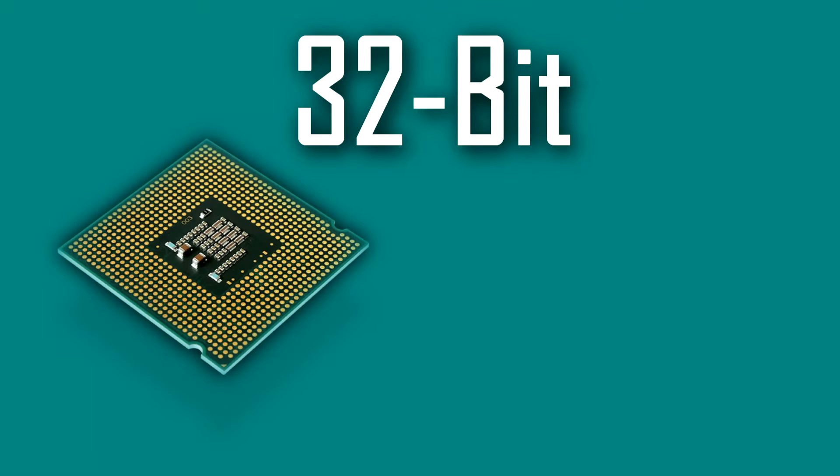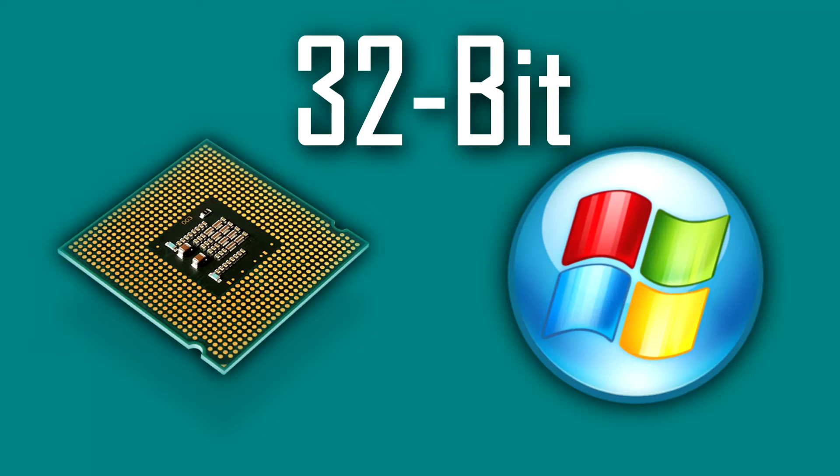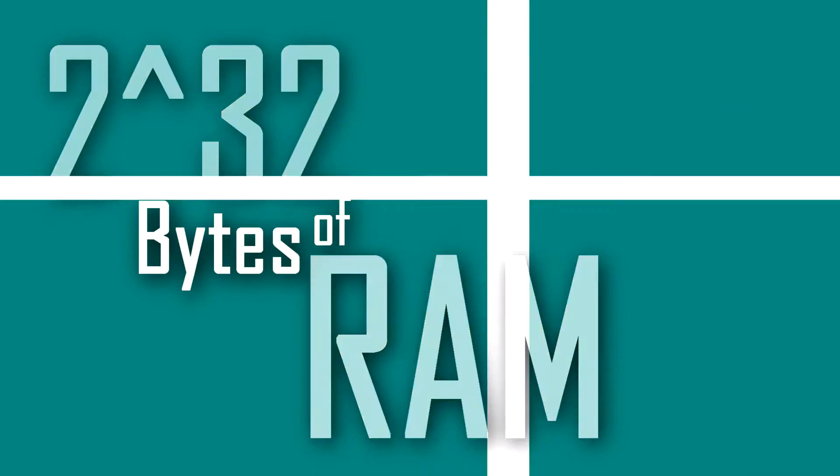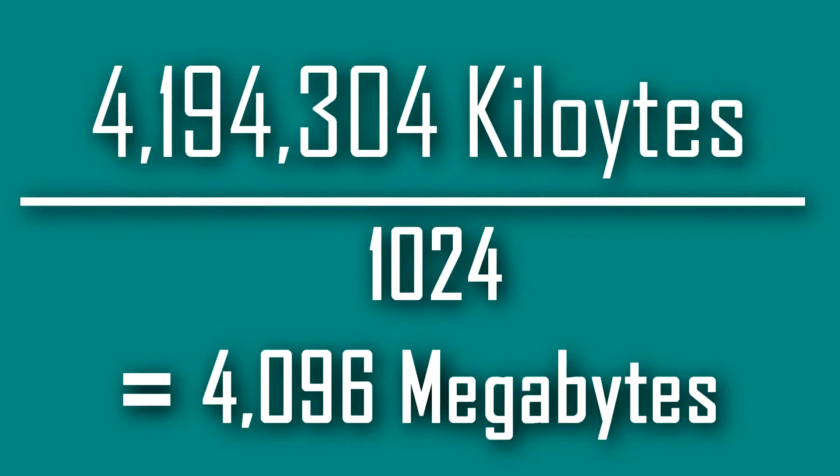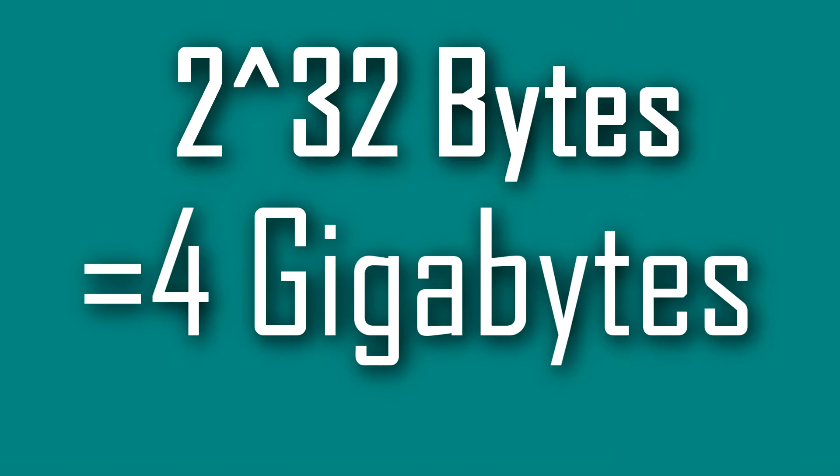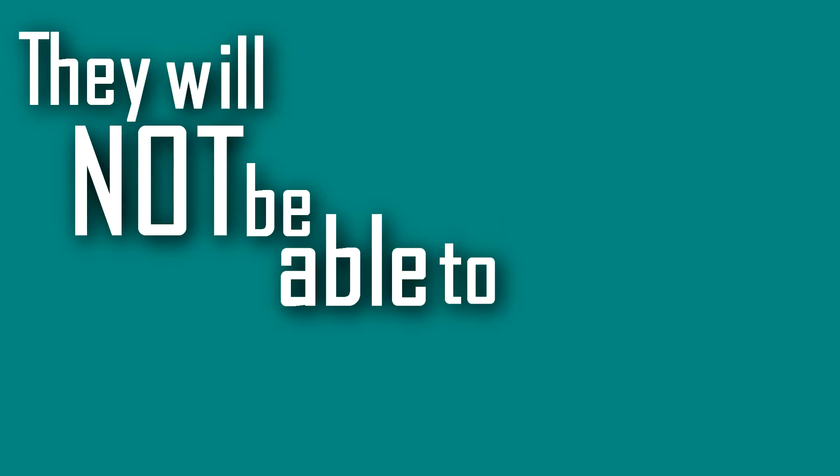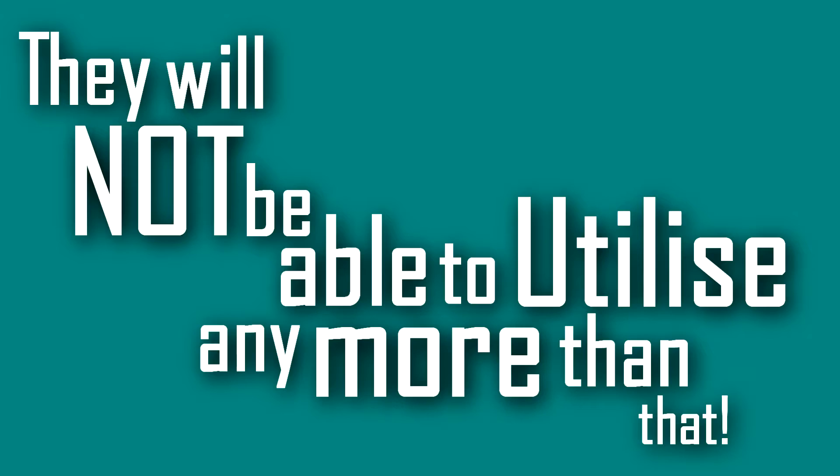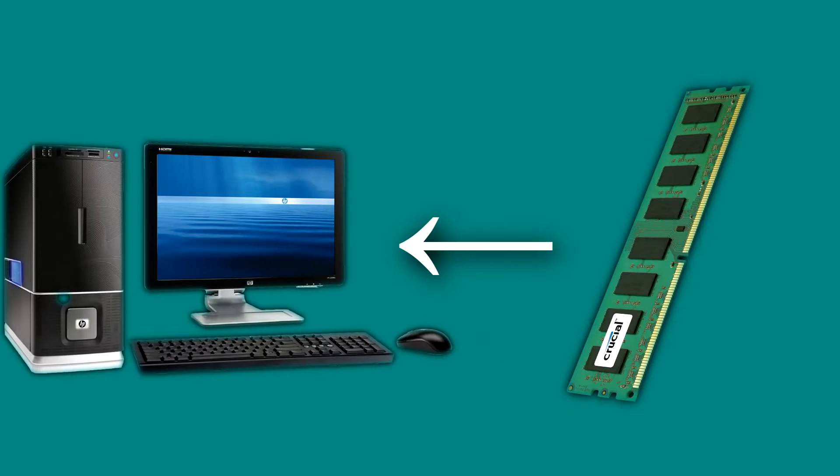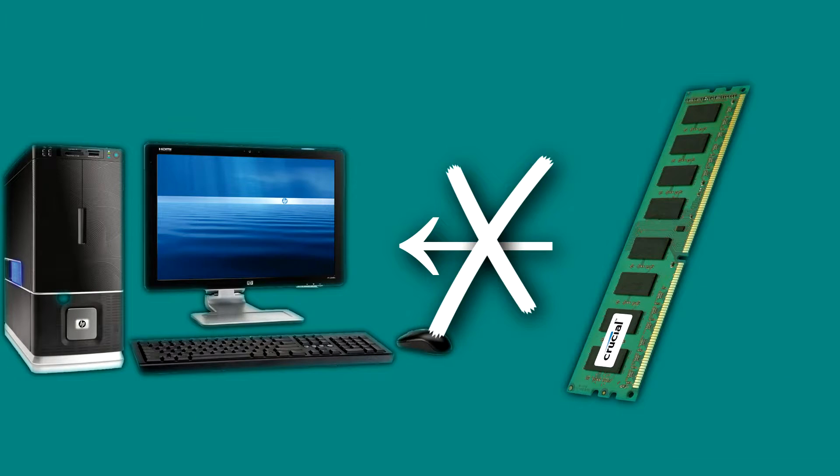A 32-bit central processing unit and operating system can officially support up to 2 to the 32 bytes of RAM, and if we whittle that down it is equal to 4 gigabytes, so that's pretty standard. They will not be able to utilize any more than that. If any more were installed it would simply be ignored by the system.